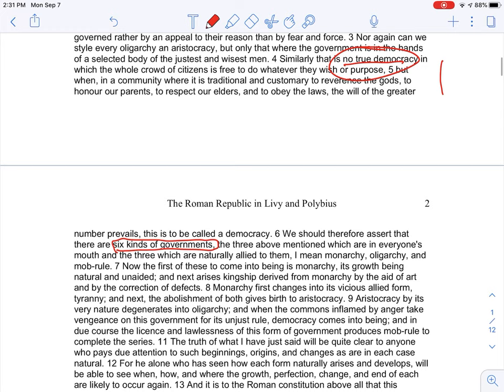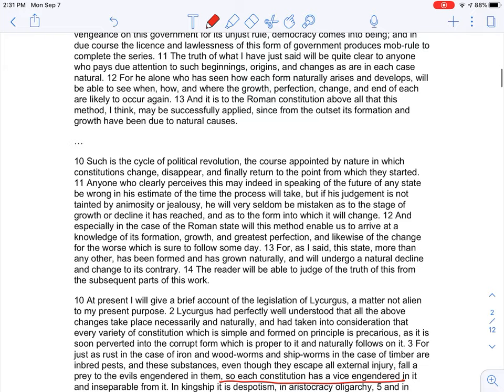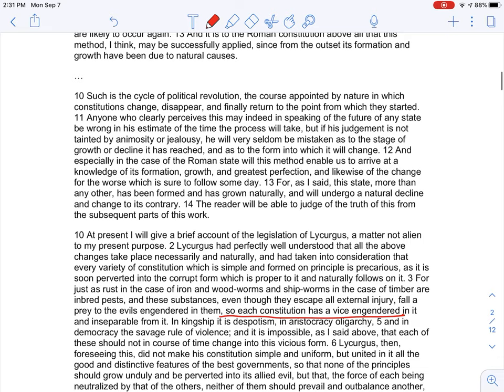He identifies six kinds of government, meaning every one of the three has an alternative: monarchy turns to tyranny, oligarchy becomes rule of the few in self-interest, and democracy can turn into mob rule. And mob rule — throughout history — is what we don't want.